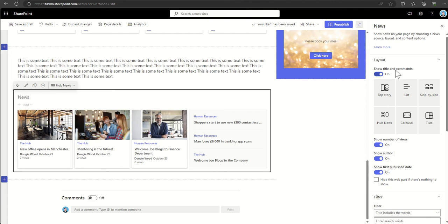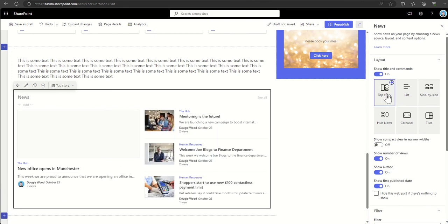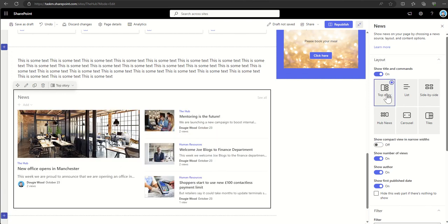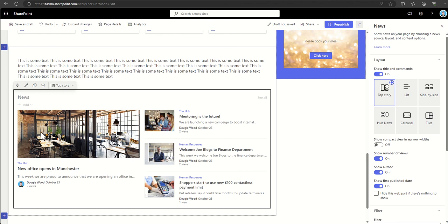On the right-hand side you can see I've got a couple of different options here under layout - I've got the much larger tile on the left-hand side with three of the news items on the right-hand side.